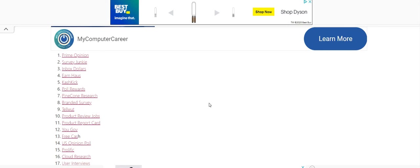Pinecone research, product review jobs, product report card are those get paid to test product sites. So be sure to check those out.